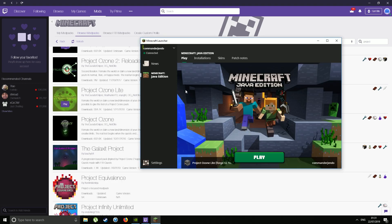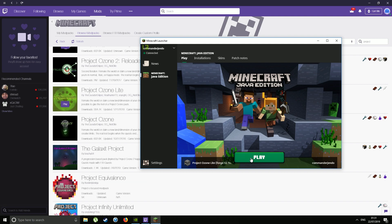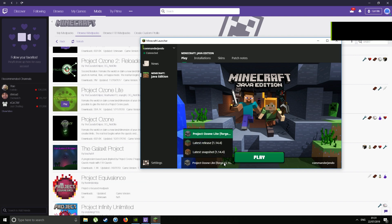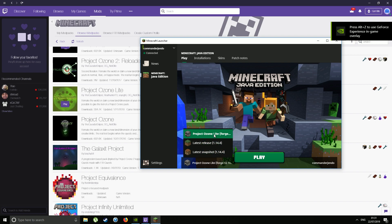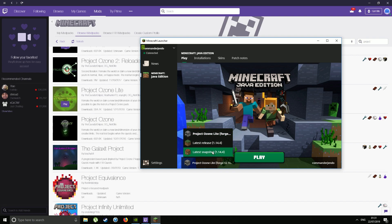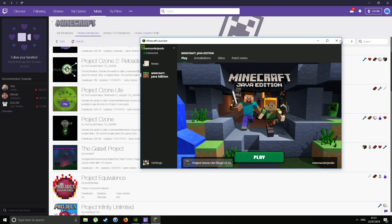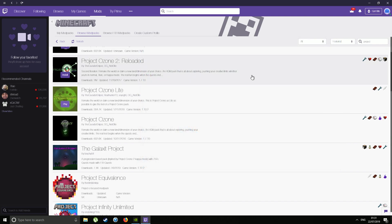Now you can click Play and that will launch your Minecraft launcher. You can see there you can click Play, or if you click the dropdown there, you can choose which version of Minecraft you'd like to play. But before we click Play, there's something else I want to show you.